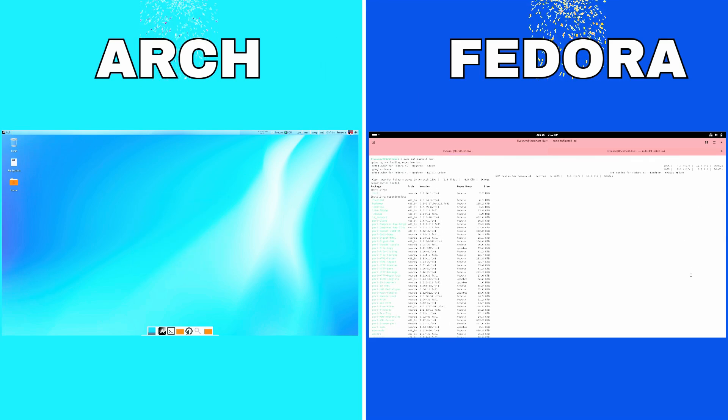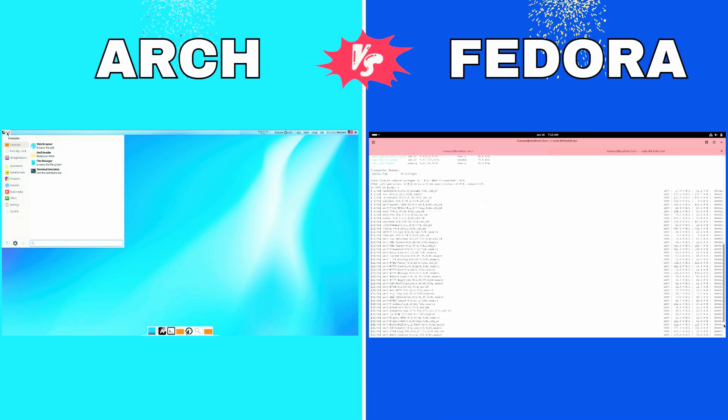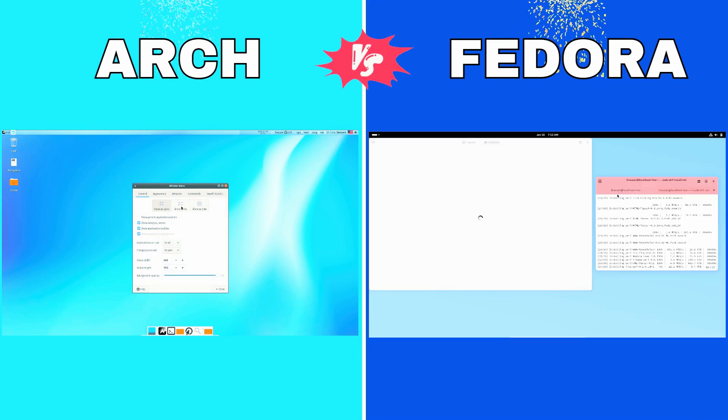Fedora, on the other hand, caters to those who want the latest features without sacrificing ease of use.